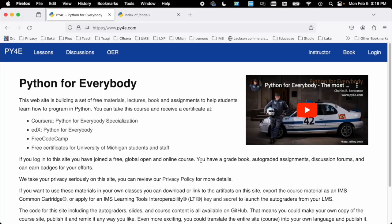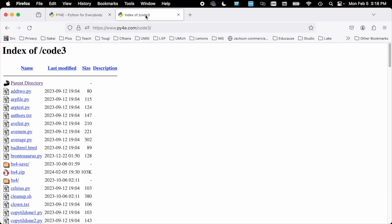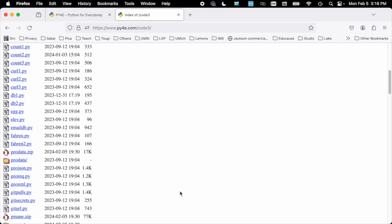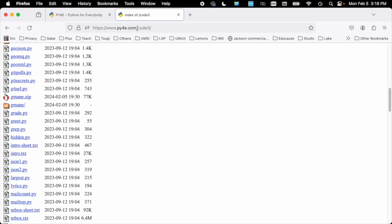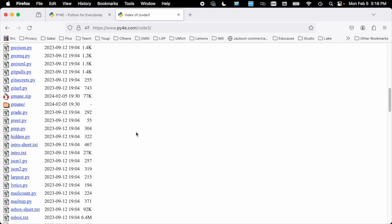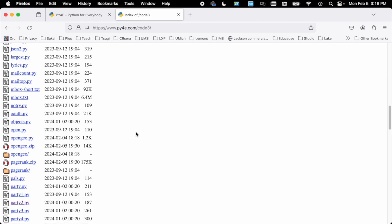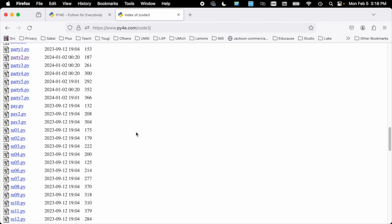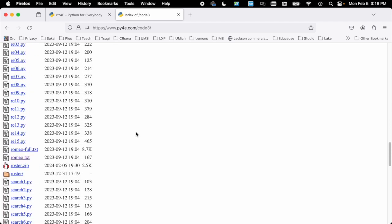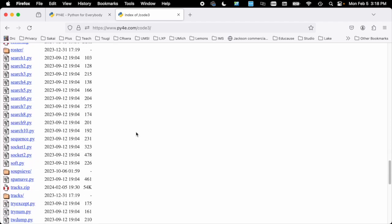Hello everybody and welcome to yet another walkthrough of Python for everybody. This is a walkthrough of the Trax CSV application. You can go to www.py4e.com/code3 and you will find a file named Trax.zip.